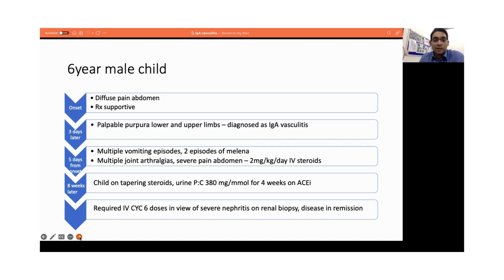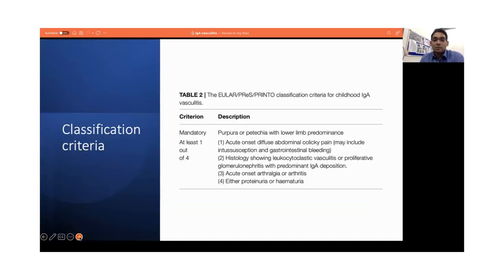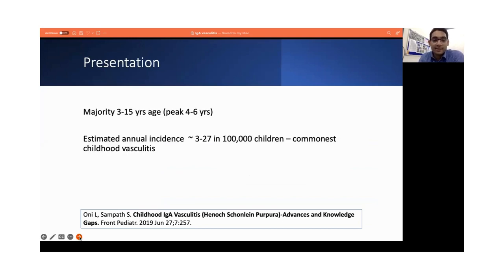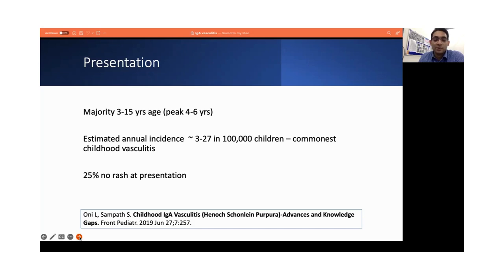Briefly talking about IgA vasculitis — the classification criteria. IgA vasculitis is actually a tetrad of symptoms involving the skin, the joints, the kidneys, and the GIT. The majority of these children are between the ages of 4 and 6. Estimated annual incidence is between 3 to 27 per 100,000 children. It's the commonest childhood vasculitis described. A quarter of them actually do not have a rash at presentation, and that's what makes it challenging at times to diagnose at onset.